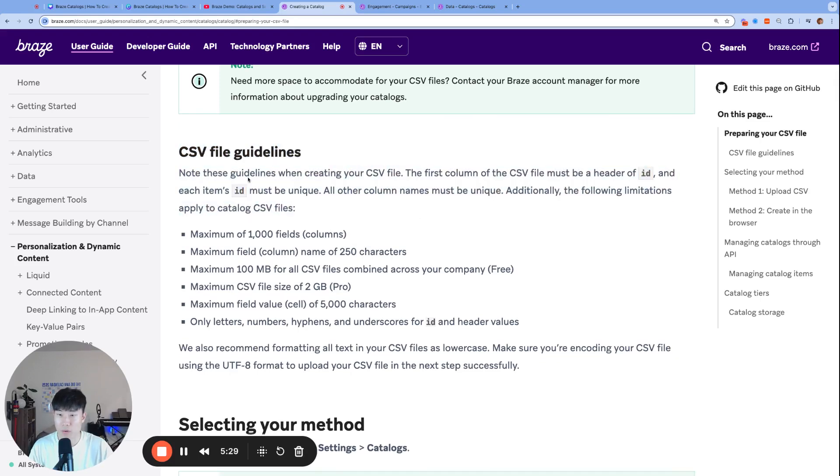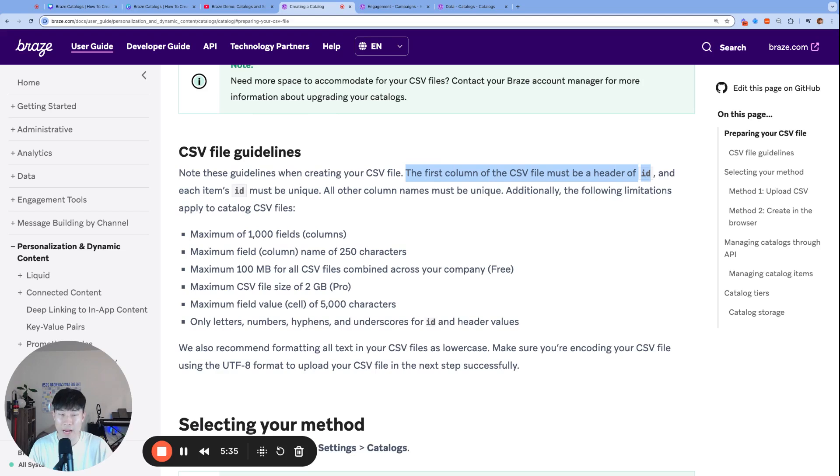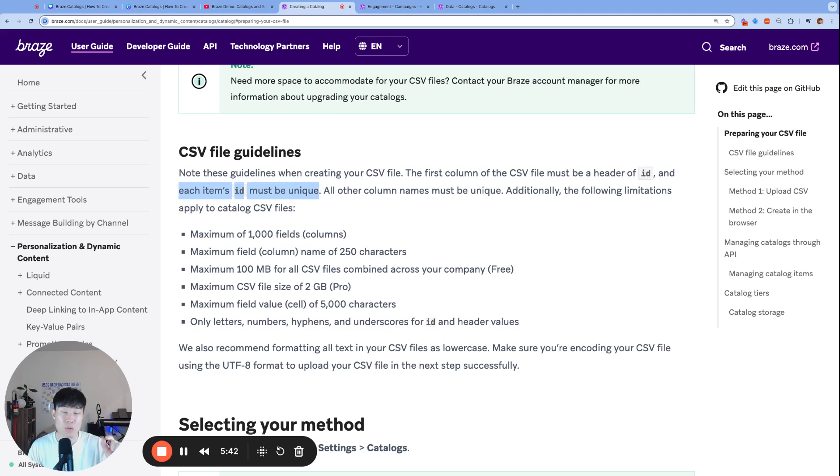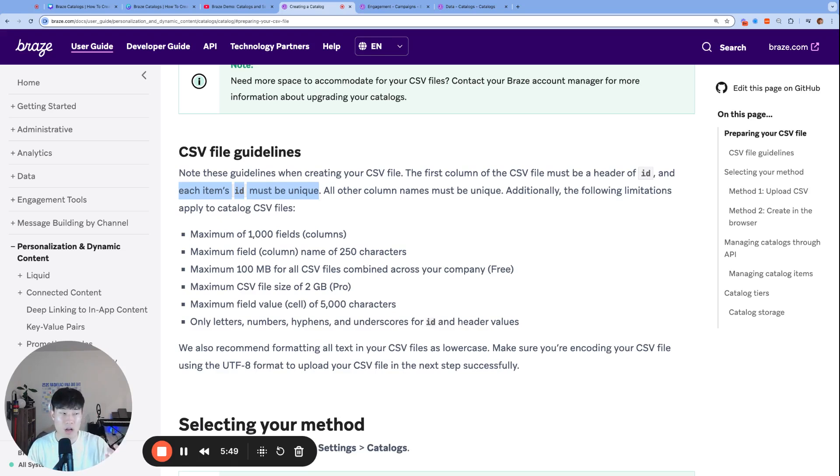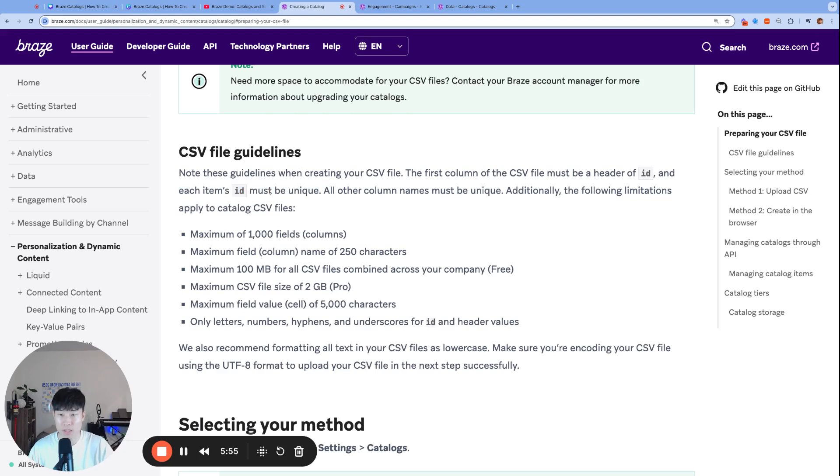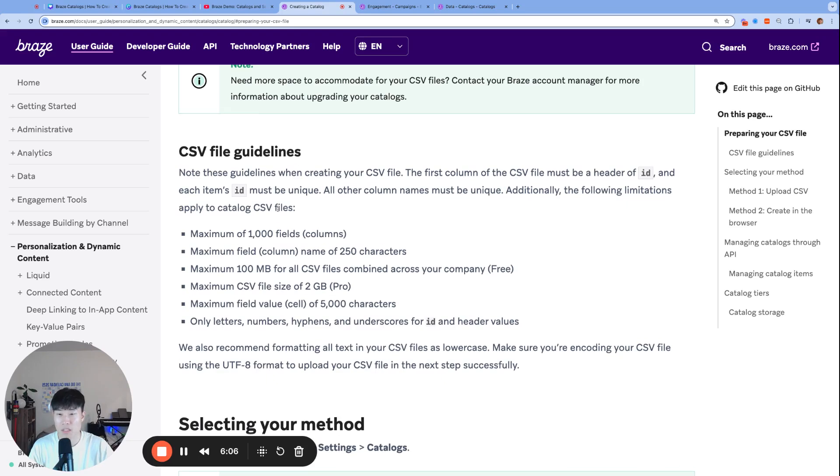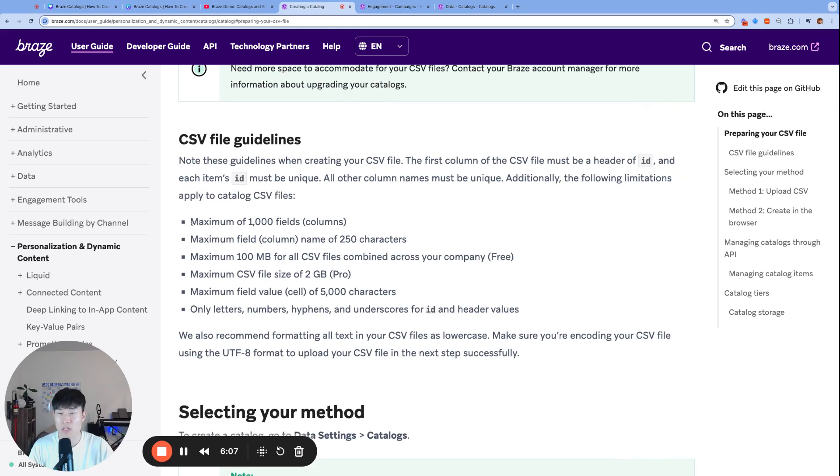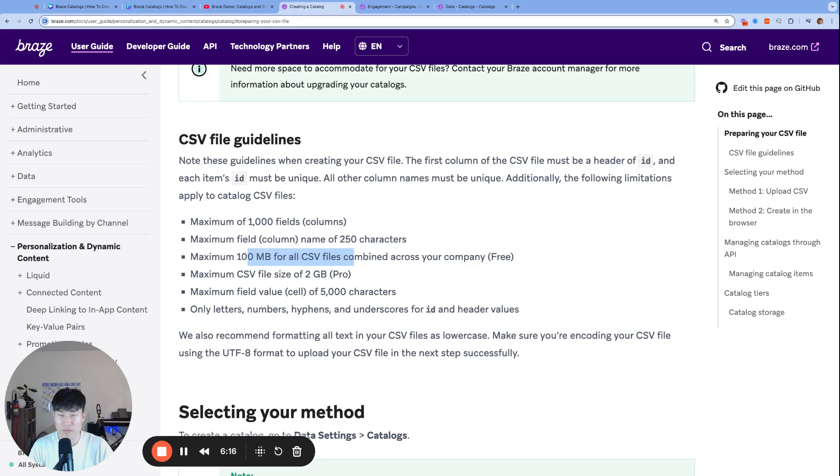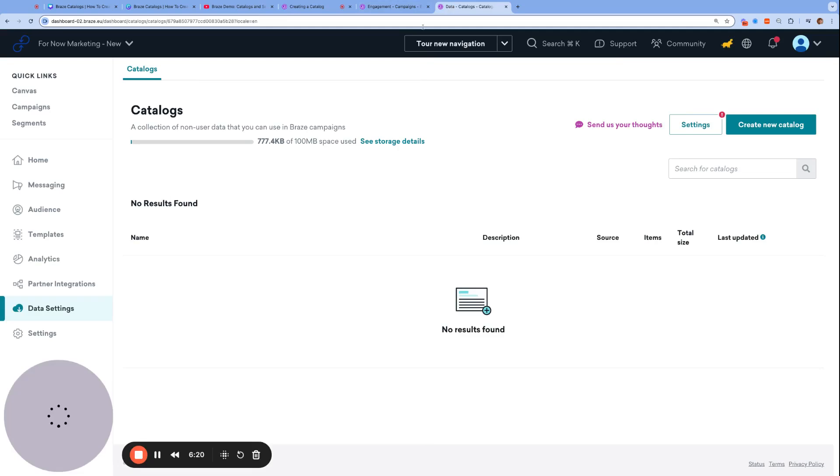Let's check out the CSV file guidelines. Note these guidelines when creating your CSV file. The first column must be a header of ID, that's lowercase ID, and that matters. Each item's ID must be unique, meaning you cannot have two items with the exact same ID. Usually an ID or identifier is a unique thing, you can't have more than one person or profile have the same ID. That's the same thing for catalog rows. All other column names must be unique.